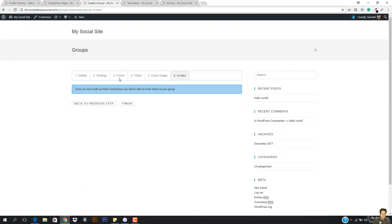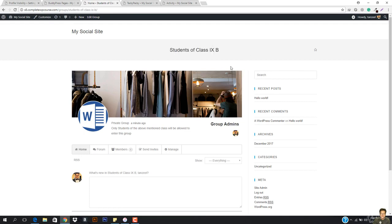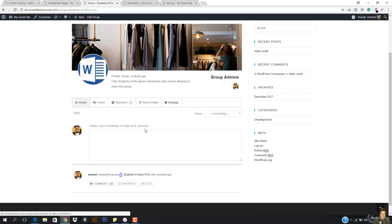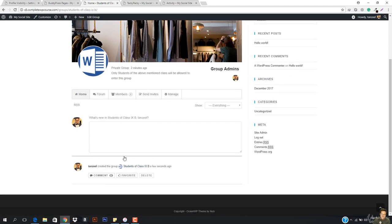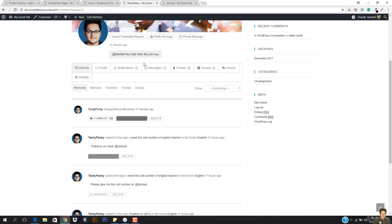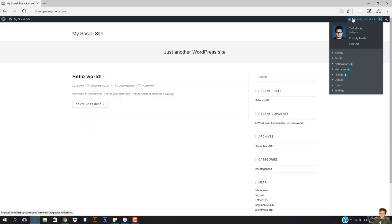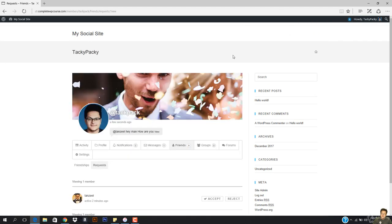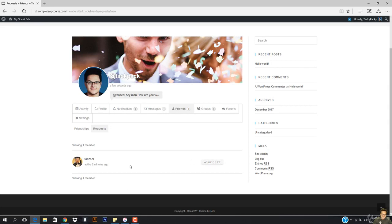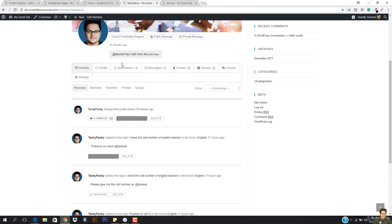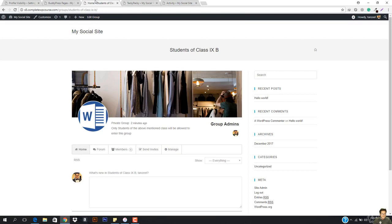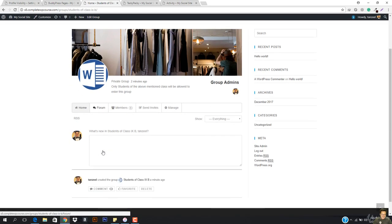So I'm just going to come here and hit add friend. Now I'm going to go ahead and finish this. You can see this is the group — the title is Students of Class 10B. Here is the forum, here's members, send invites, and everything. Anybody can create the group, then enter information, and it's going to be shown to everybody. Now let me just send the friendship request so I can add him to my group.